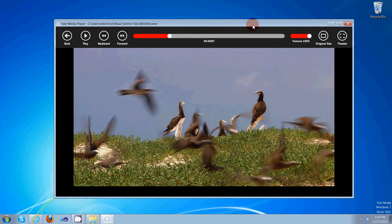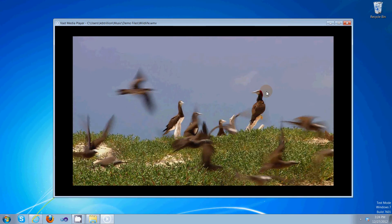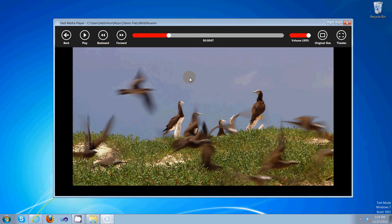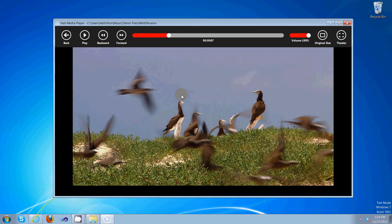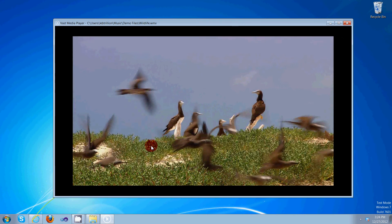Ah yes, in order to hide the player navigation bar or toolbar, you can simply click the video or click outside the video. Click once, click twice, and it's back.